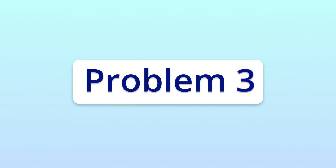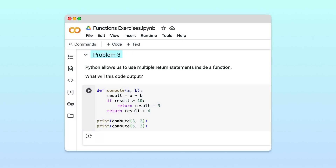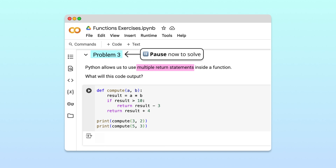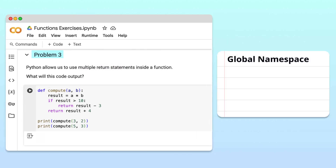Let's move on to problem 3. In this problem, we'll explore how a function can use multiple return statements to output different values depending on specific conditions. Let's start tracing the code from the top.